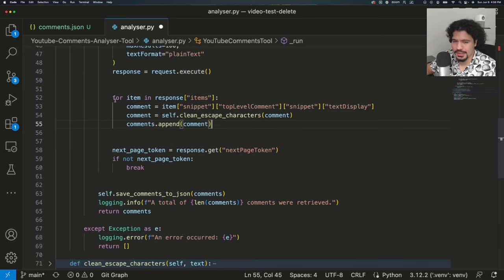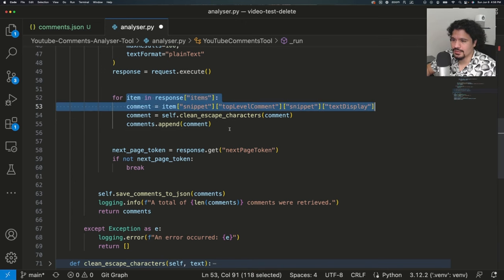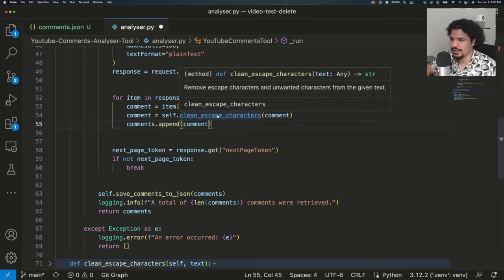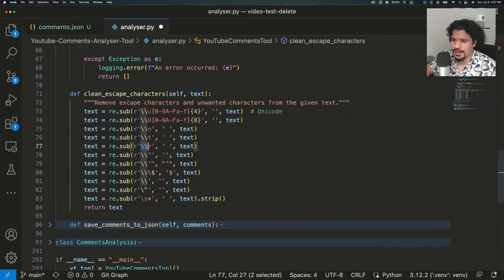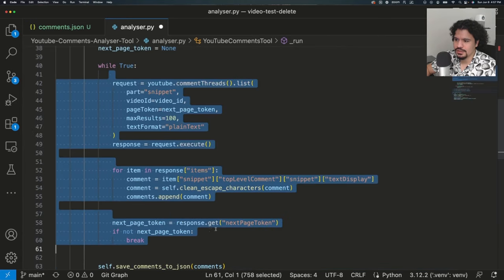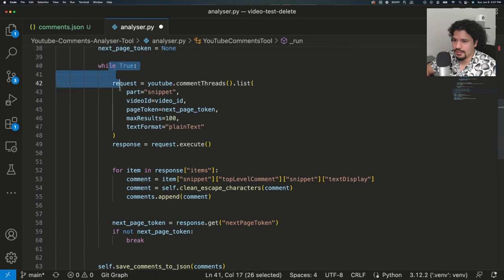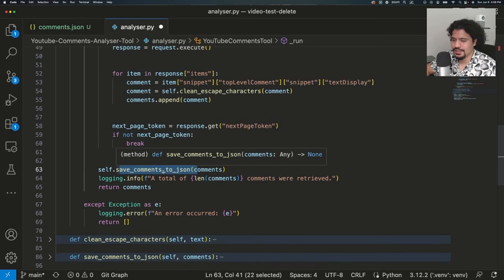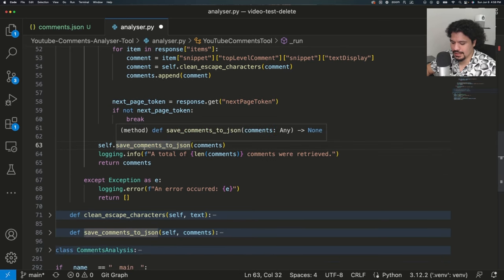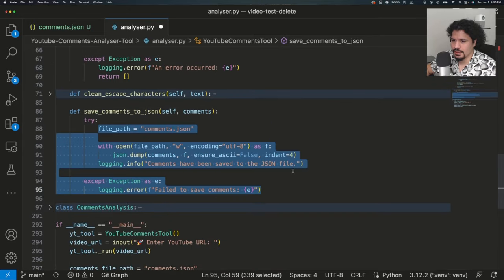Here we have the command to execute the request. Because we're getting raw text data from the comments, there's a bit of parsing needed to remove characters that would interfere with later formatting. As we extract comments from the request, we call the clean_escape_characters method — clicking into it, we can see these are all regular expressions removing various forward slash character patterns. We loop through pages of comments until there are no more. After processing all comments, we use save_comments_to_json to save them to a file — all that does is create a new file, open it, and save the contents.